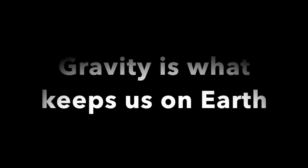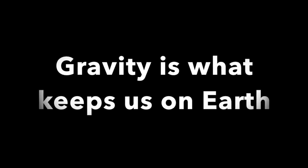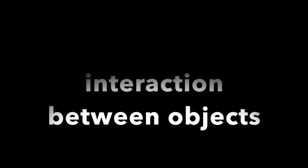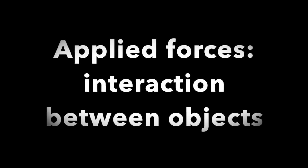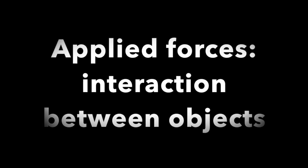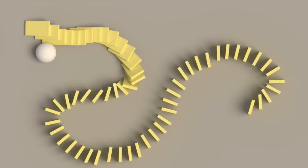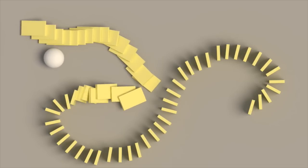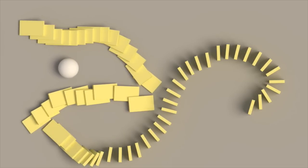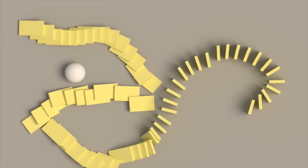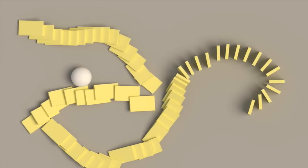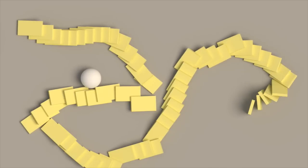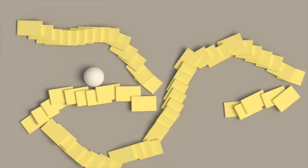We all know gravity, it's the force that keeps us on Earth. The applied forces are what make interactions between objects possible. For example, when an object in motion hits a motionless object, it makes it move too, just like for the dominoes.